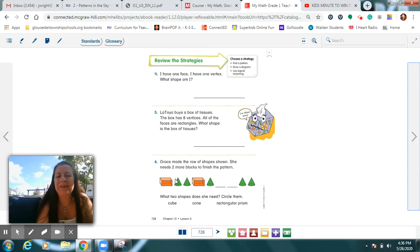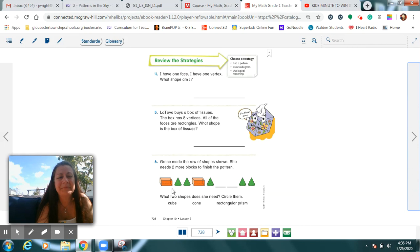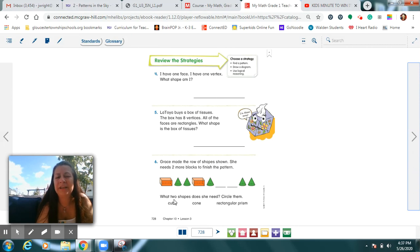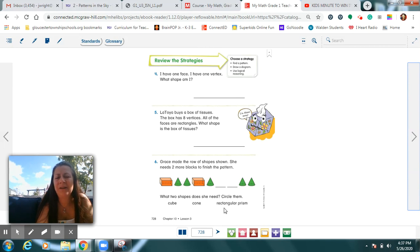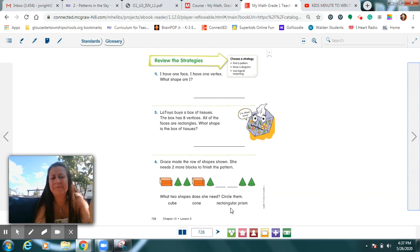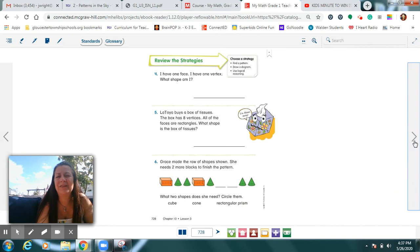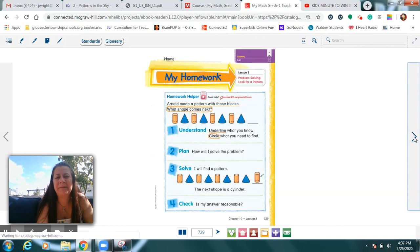Here, Grace made this pattern for us. Again, just figure out the next two shapes that are missing to finish this pattern. And then read. Which two shapes does she need? Will she need a cube, a cone, or a rectangular prism? How many are you circling? Two. You're finding two answers in that one.